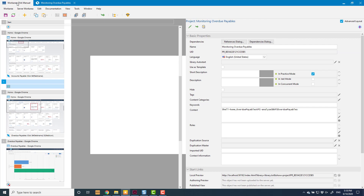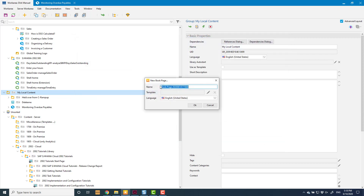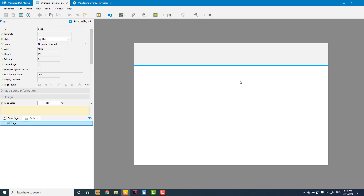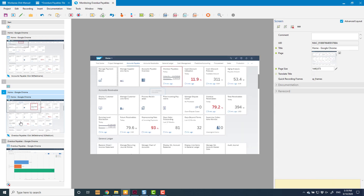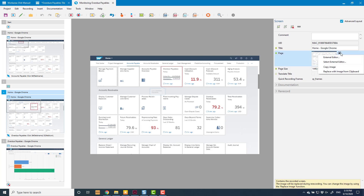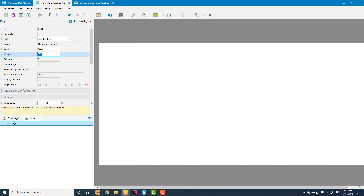In the same folder I'm going to create a new book page and I'm going to call this Overdue Payables Tile. I don't like the layout of this — it doesn't really matter because I'm going to cover it with stuff, but if you want it completely blank, use Standard. I want to show this particular screenshot in the book page, so I need to note the size of it, which is 1440 by 873. I'm going to take a copy of that image, so in my book page I need to set this to be exactly the same: 1440 by 873.